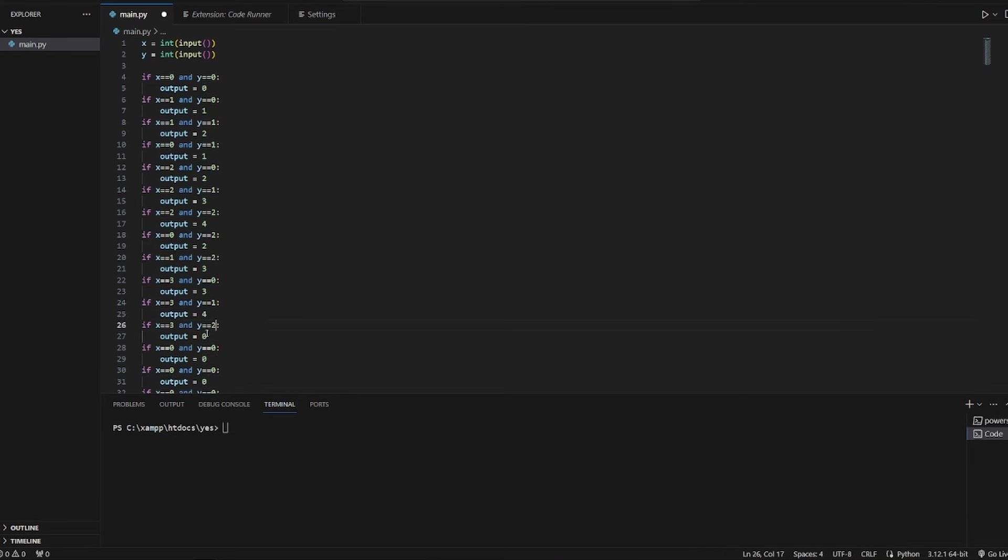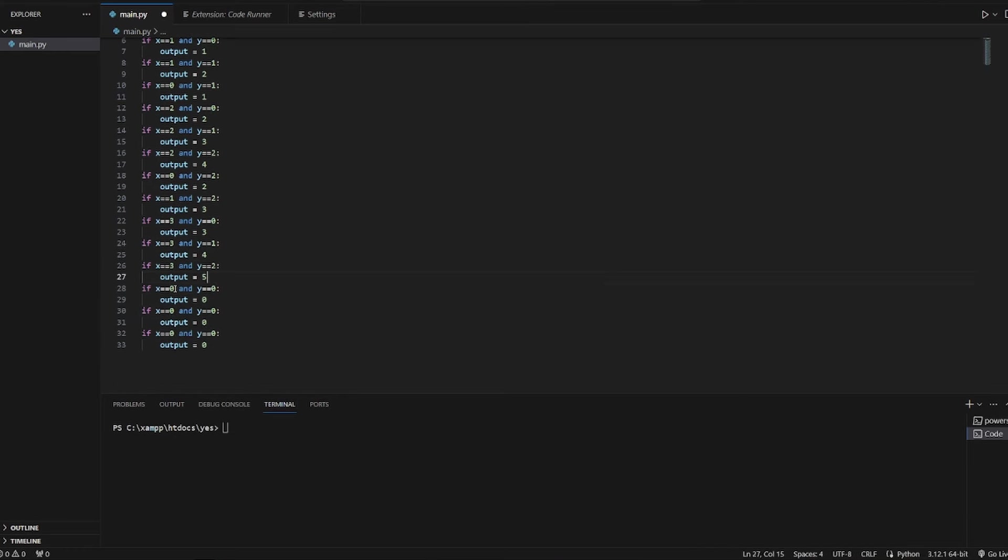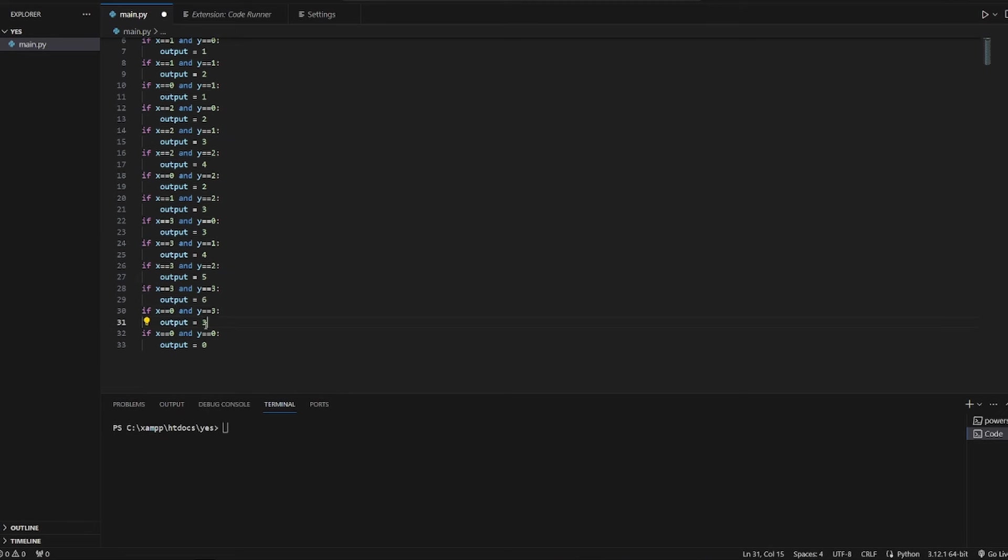3 and 2, it's equal to 5. 3 and 3, it's equal to 6. And if it's 0 and 3, it's equal to 3. 1 and 3, it's equal to 4.